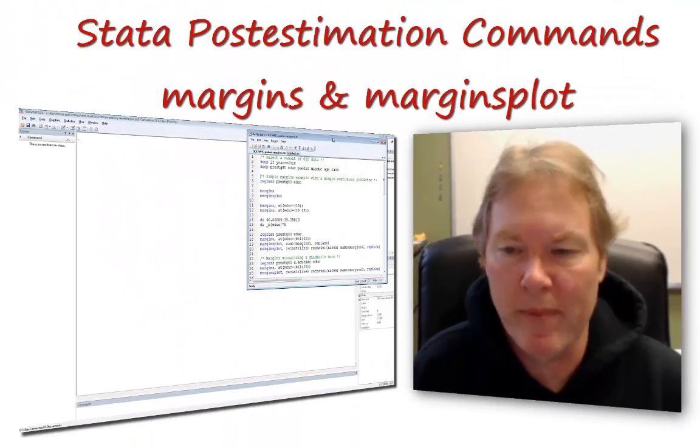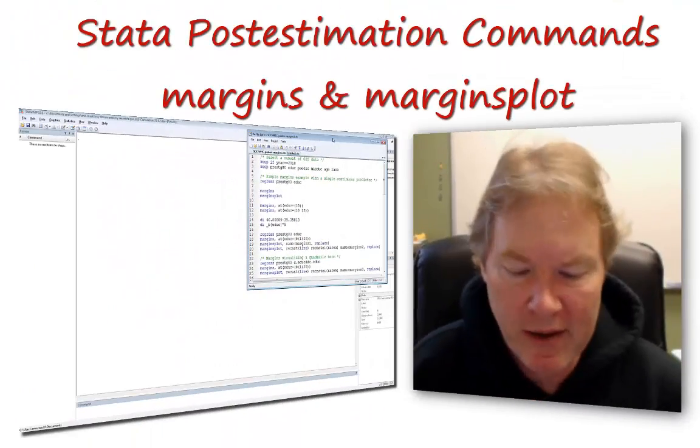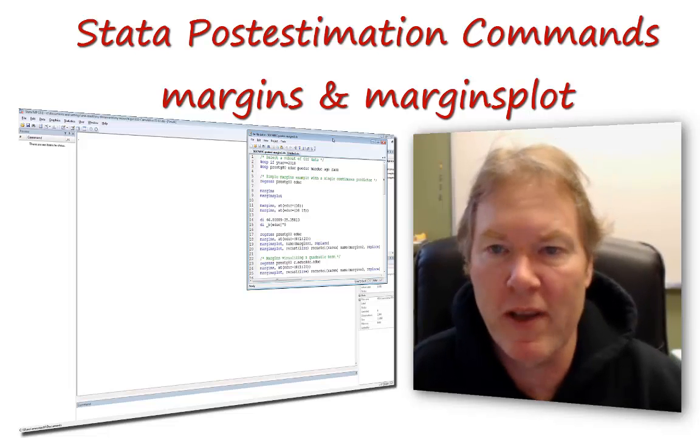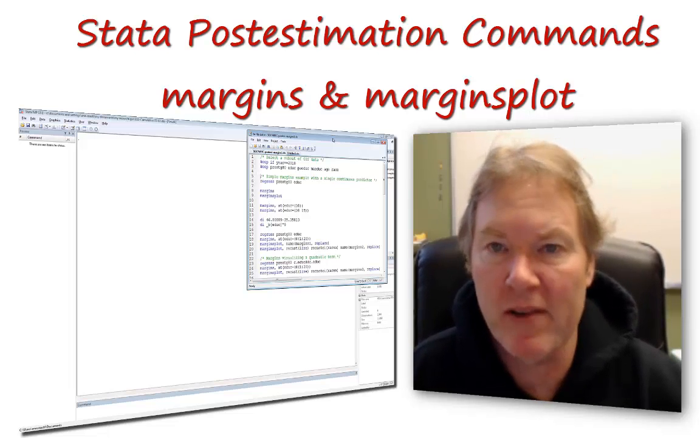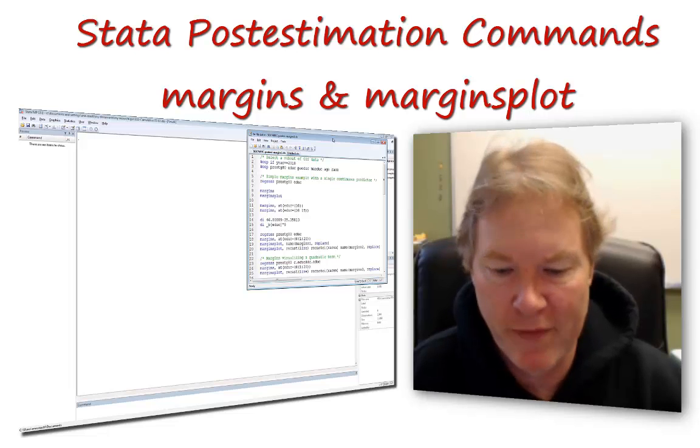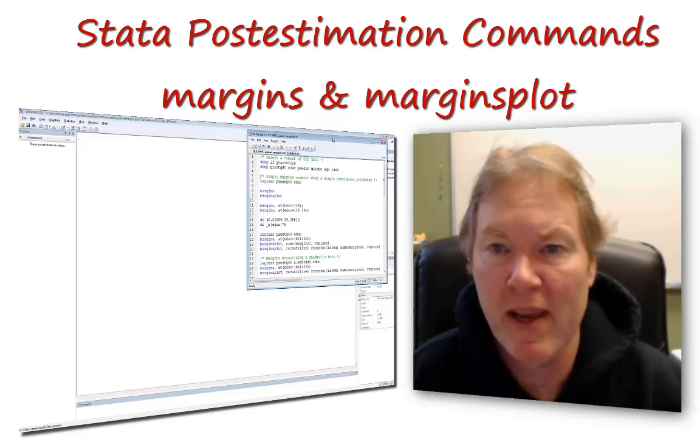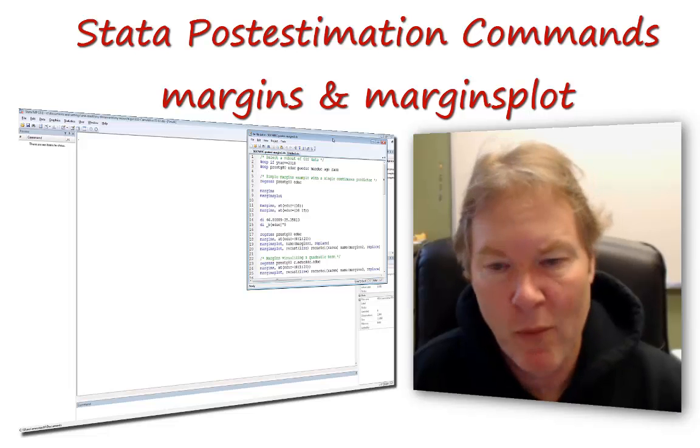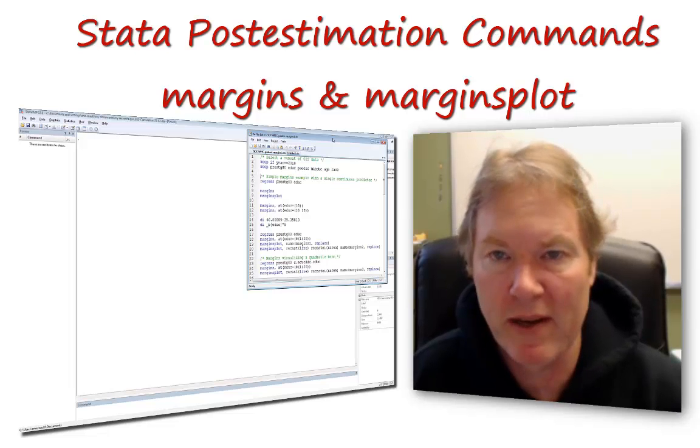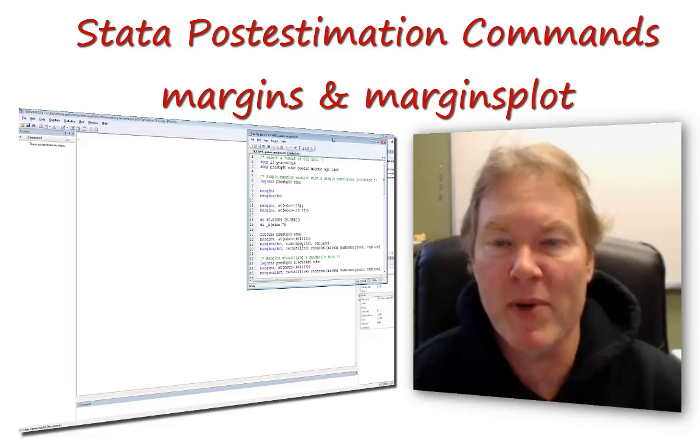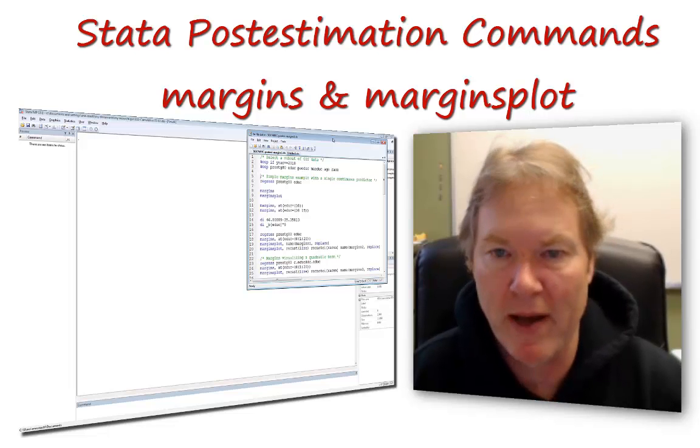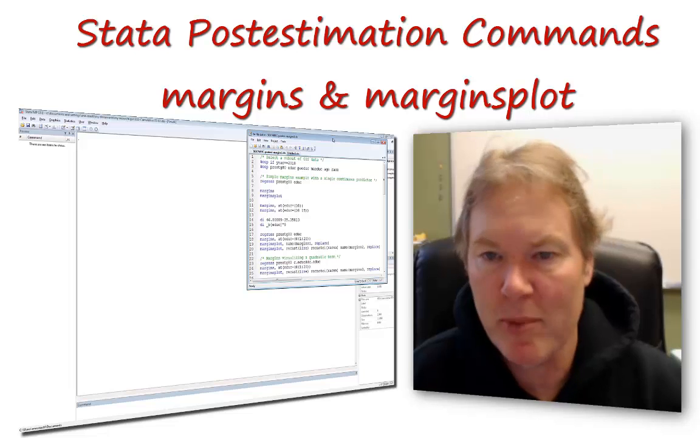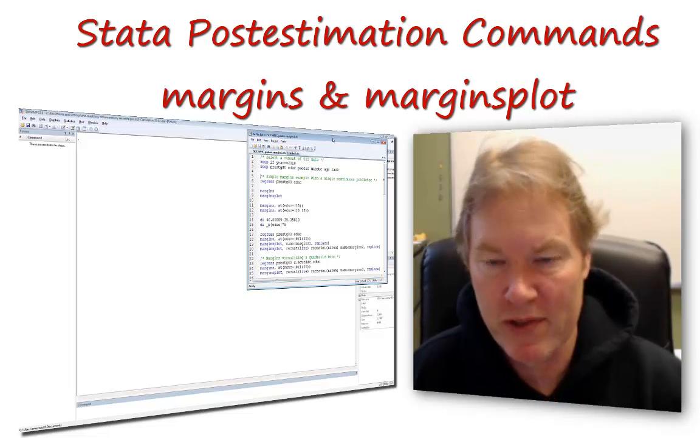Hey guys, welcome back to my video series on using Stata for statistical analysis. We've been working on regression analysis, and this video fits right into that section. It's part of our post estimation commands. Once we get our model established and estimated, the fun begins where we start looking at results. Today we're going to look at a simple example of using margins and margins plot.